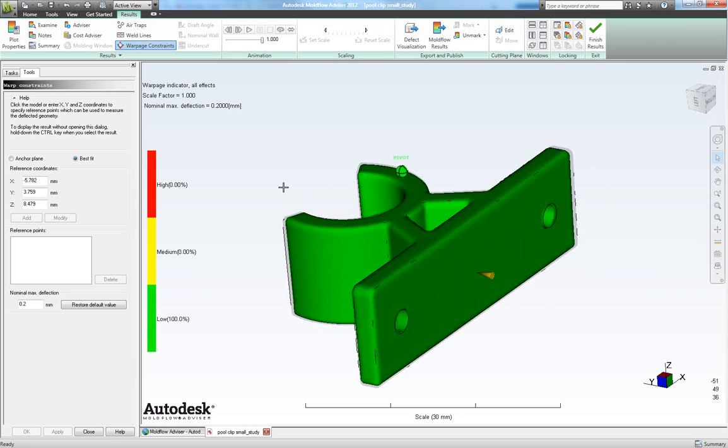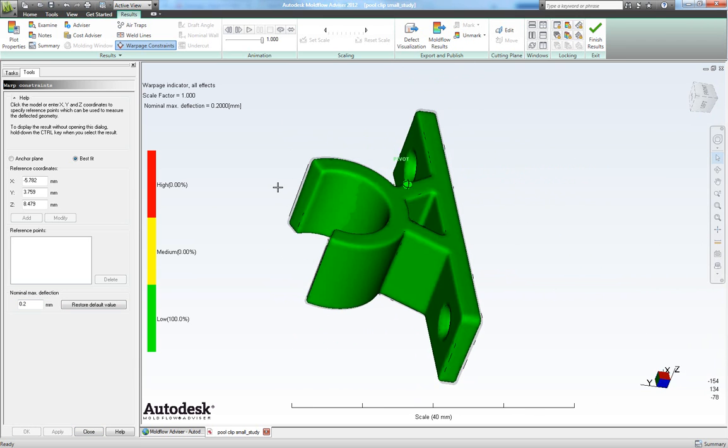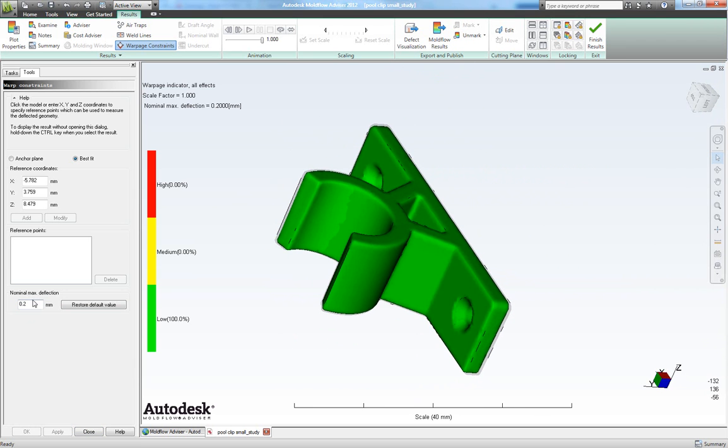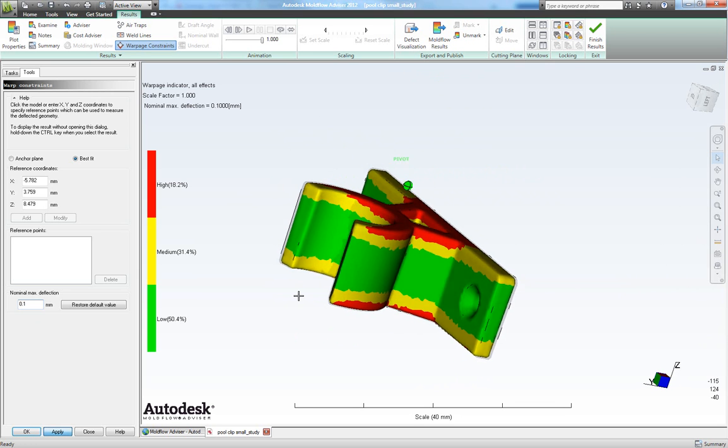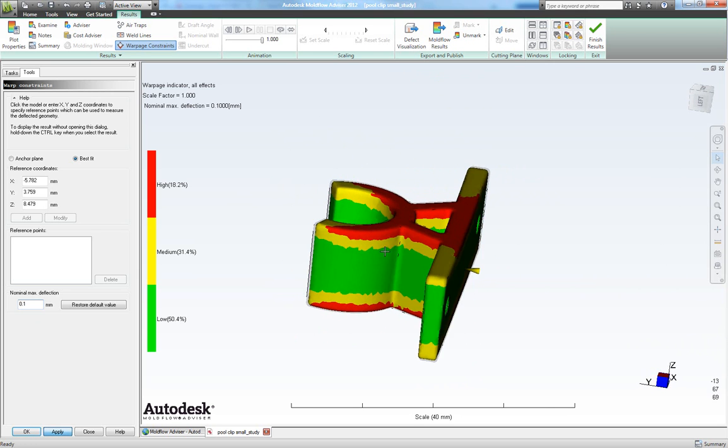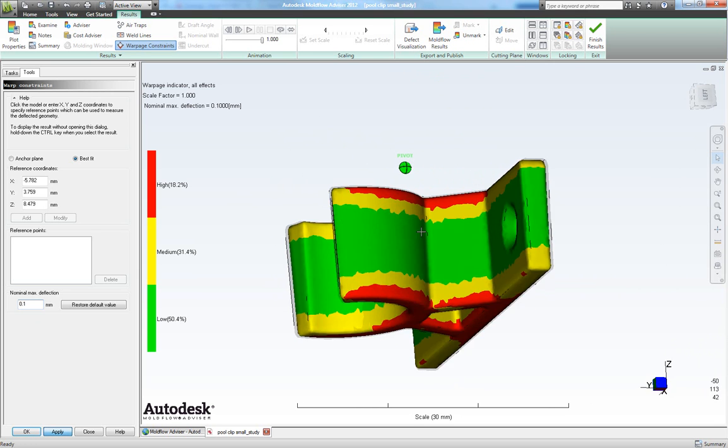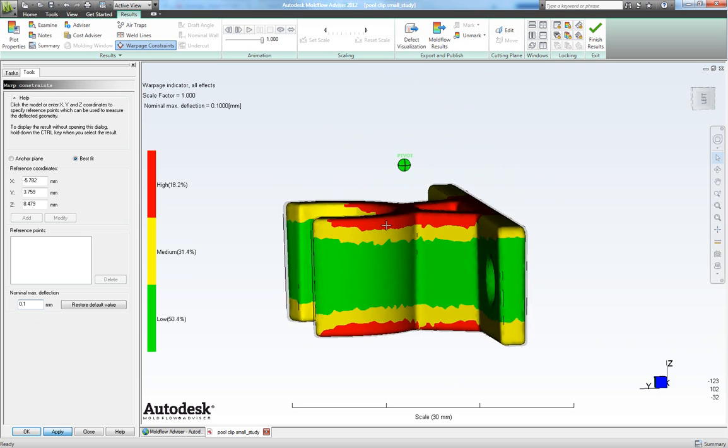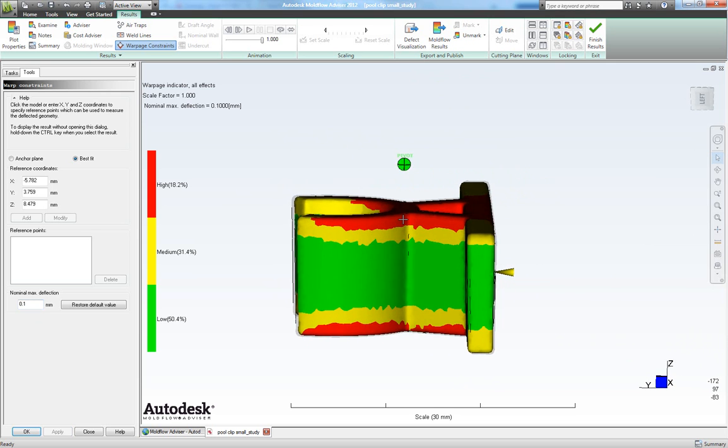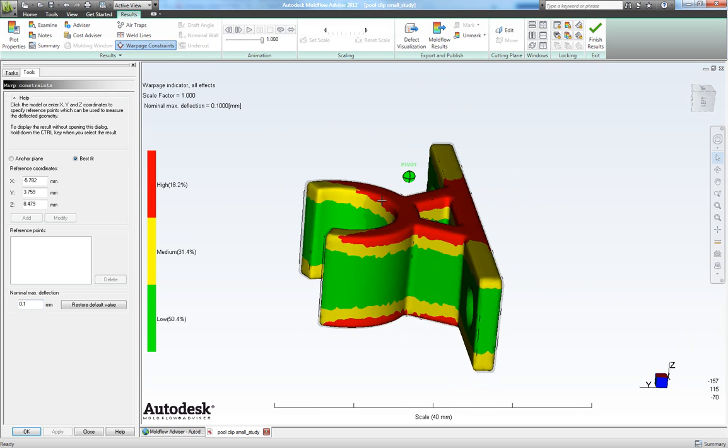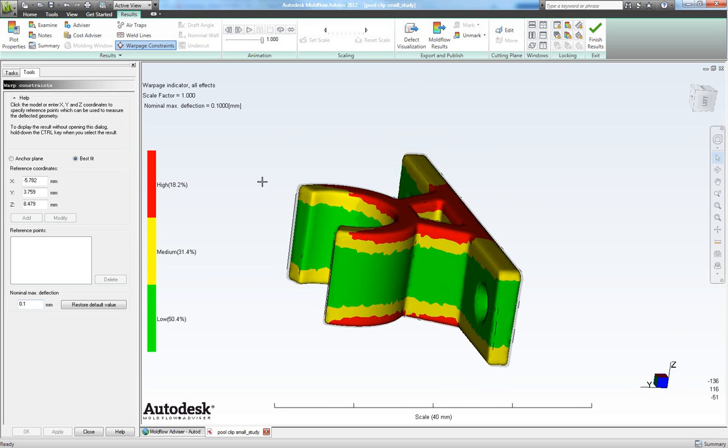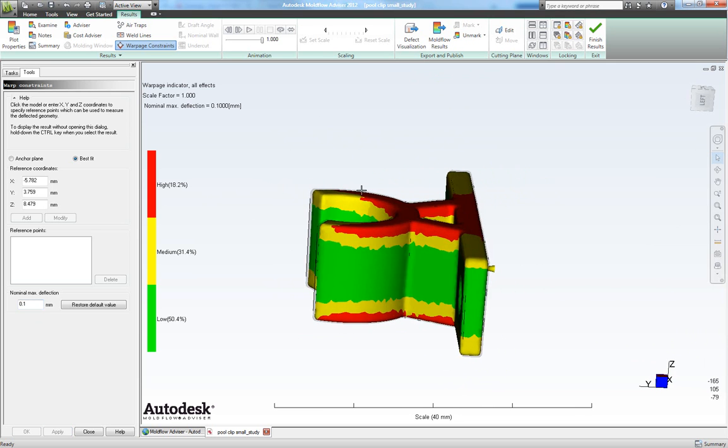Let's choose 0.1. So now we get some red areas which means that the red areas they are bigger than a deflection of 0.1.